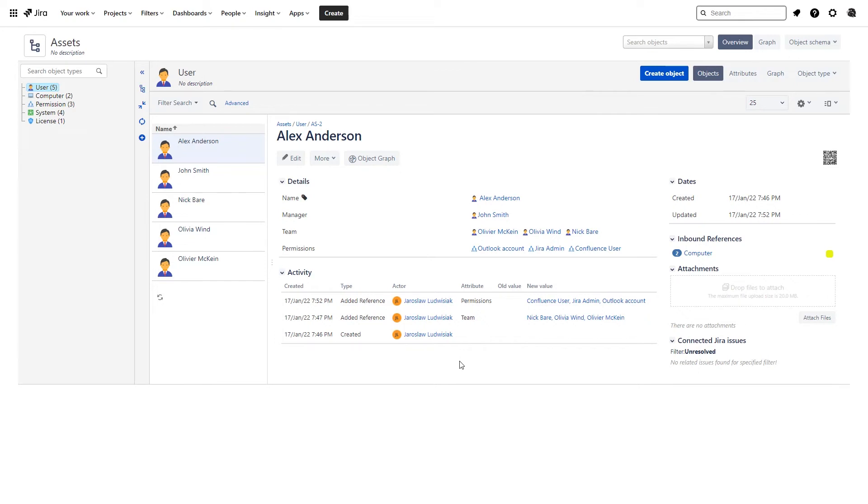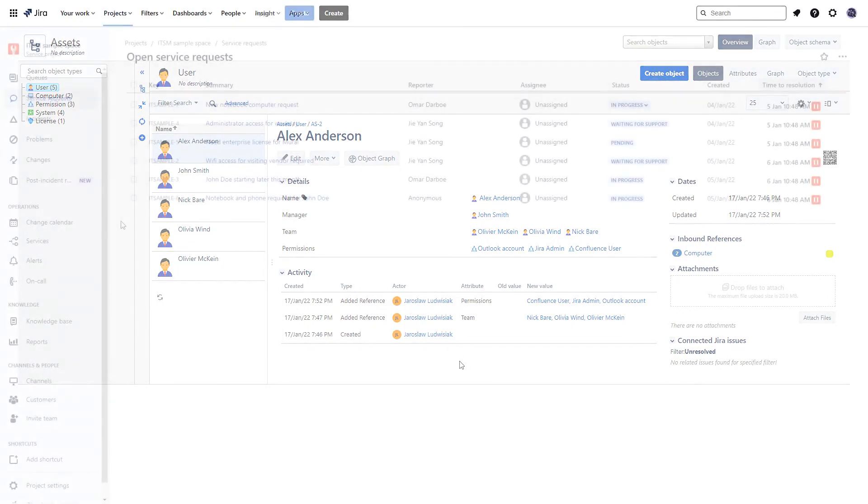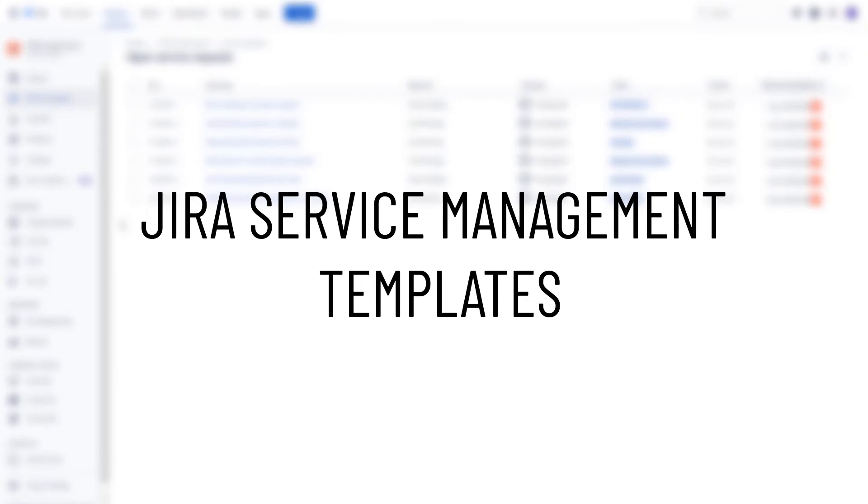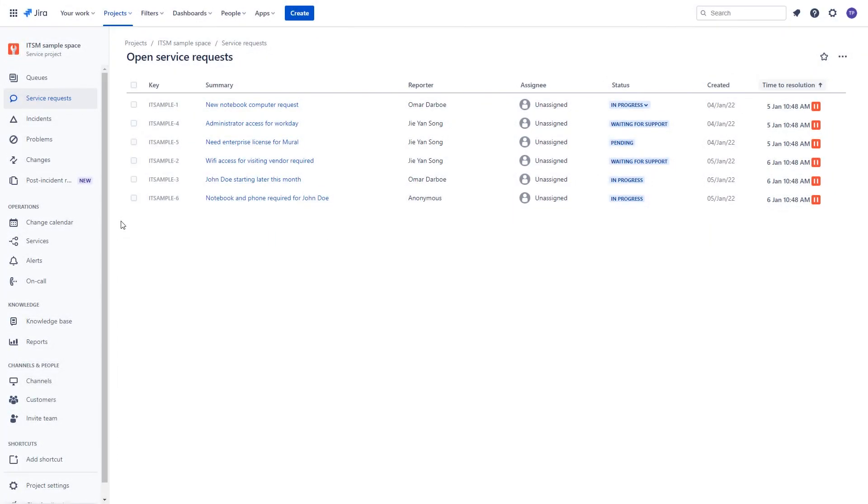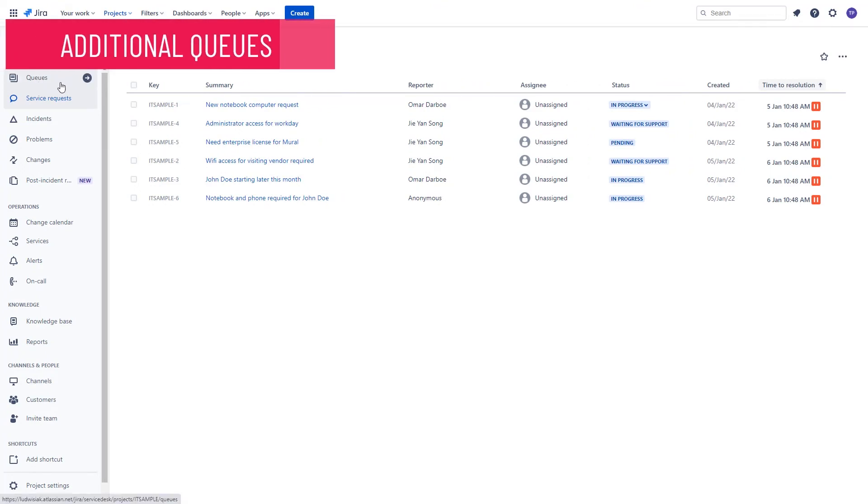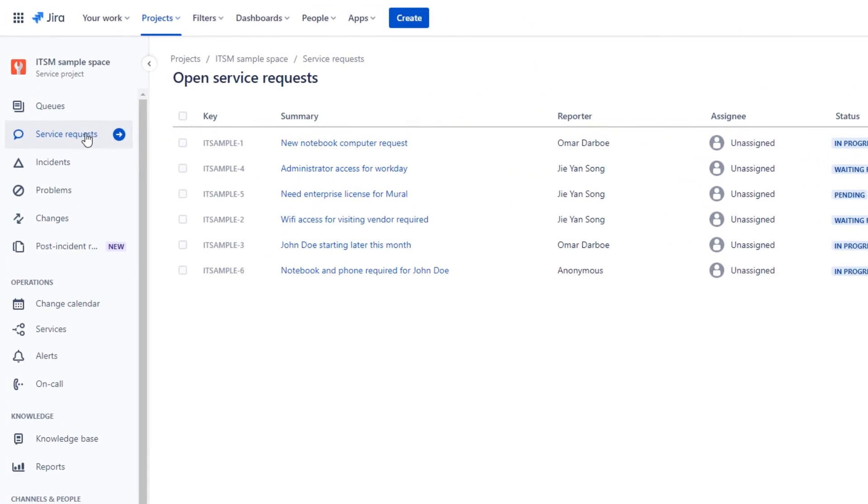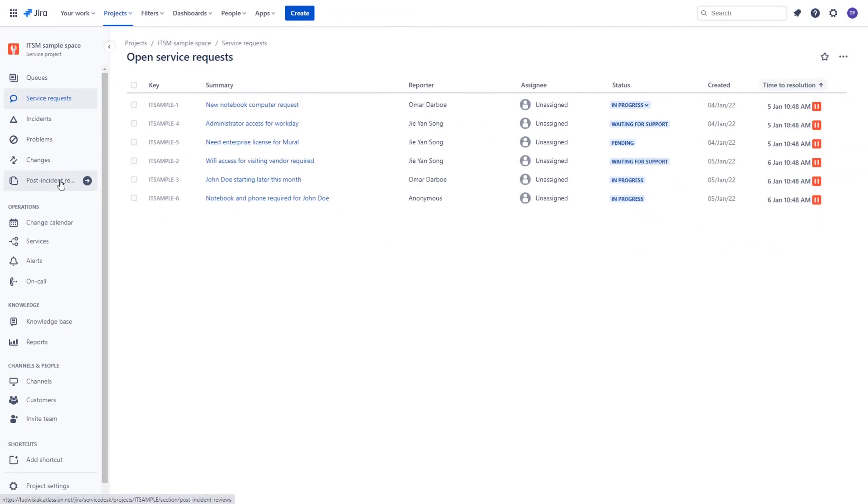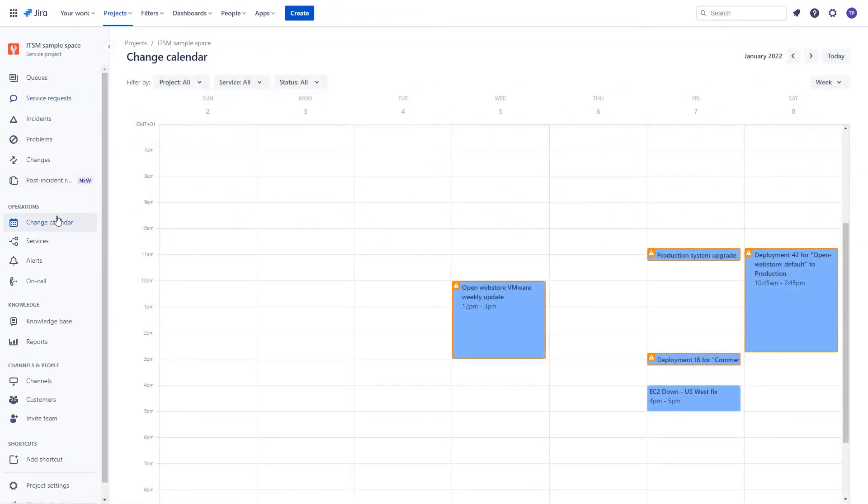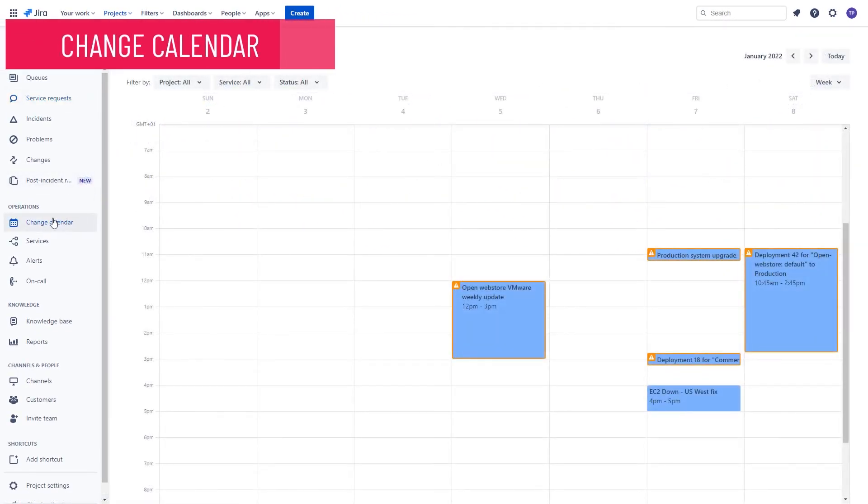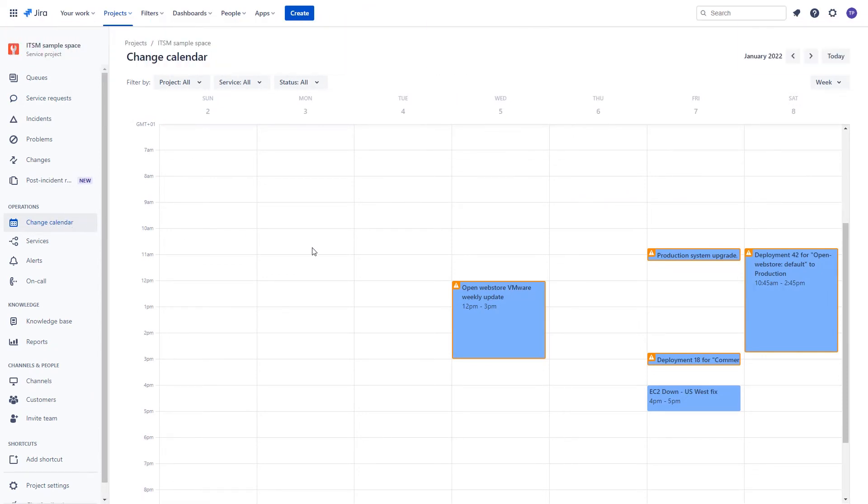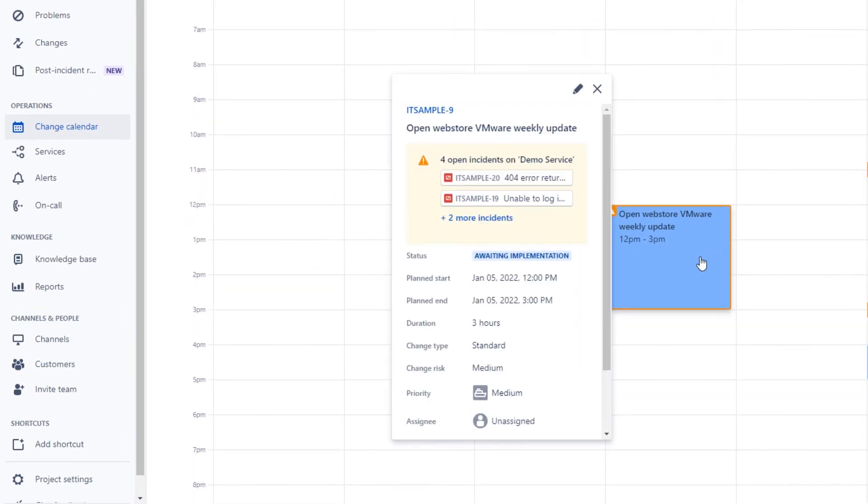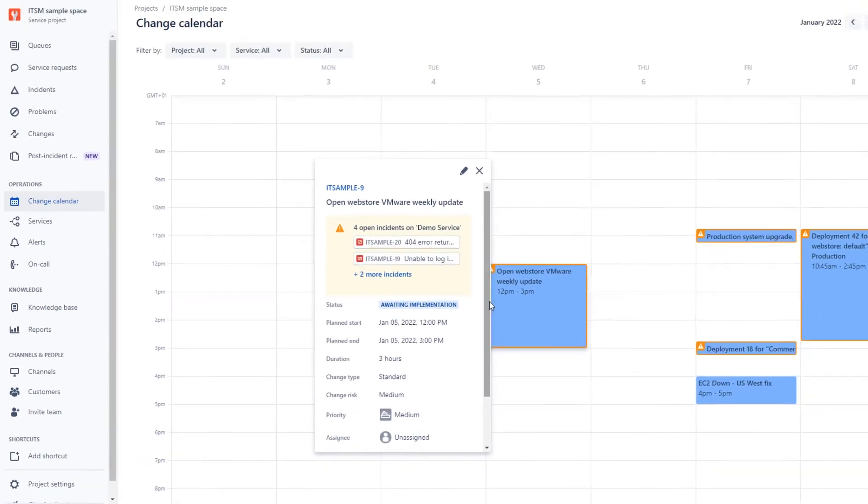Let's have a look at what changes are available over here. In your ITSM project, you will now be able to find additional queues divided by the category of request types like service requests, incidents, problems, changes or post-incident reviews. The change calendar is where you can find and schedule changes across all of your Jira Service Management projects. The change requests available over here can also be connected with incidents that they cover.